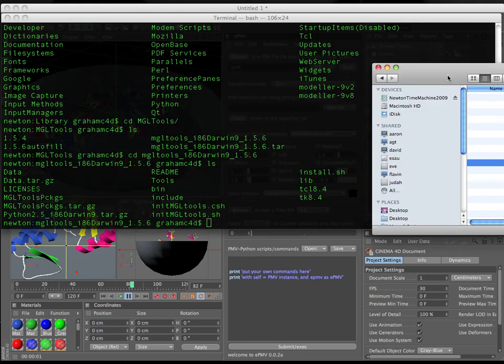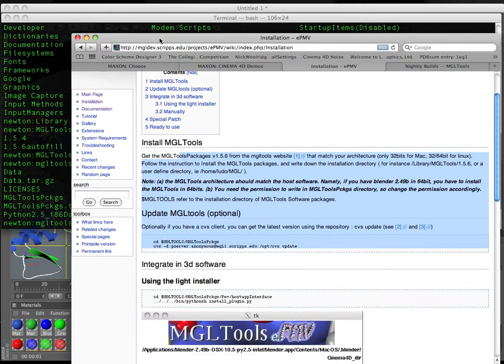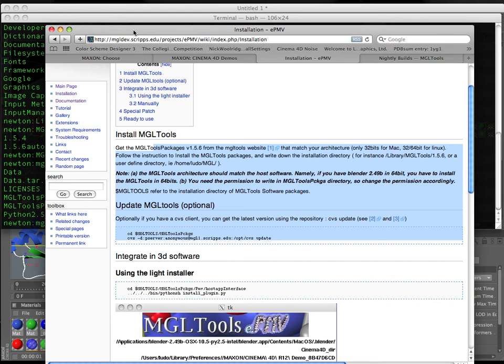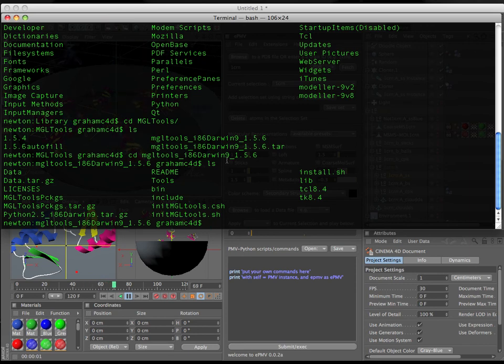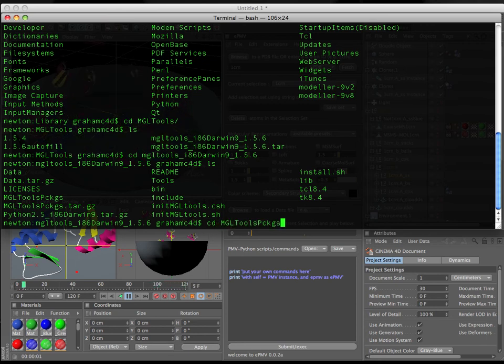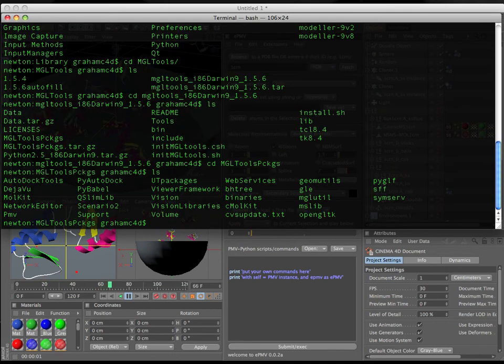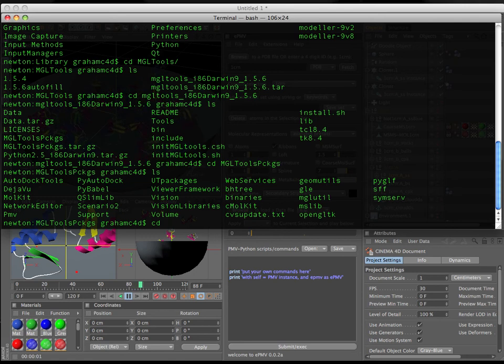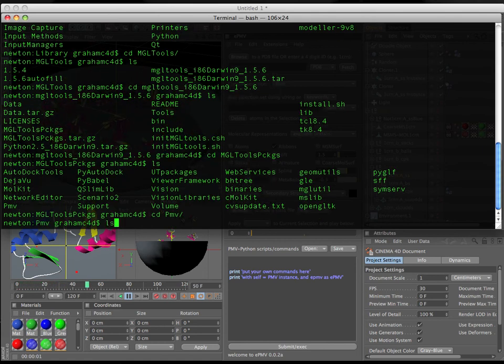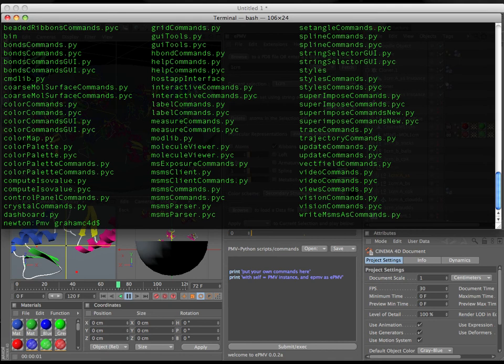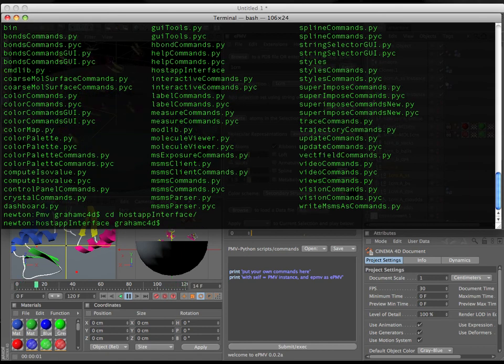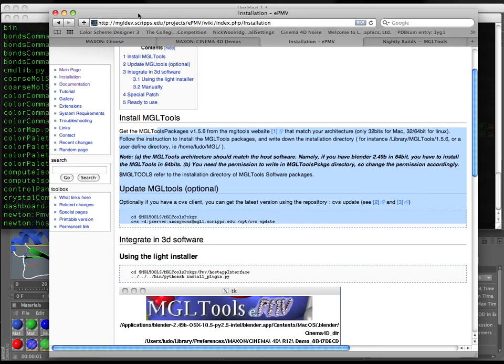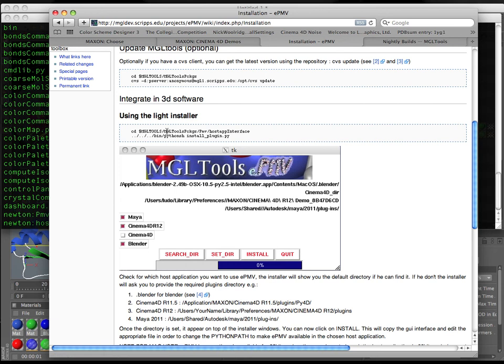host application interface again all the instructions for this are on this website but if you're following along we need to go deeper. CD space MGL tools and I want to go into the package folder LS CD space PMV I believe yes capital P lowercase m tab LS that brings me really deep into this folder system and I need to go one more deep CD space host application interface.